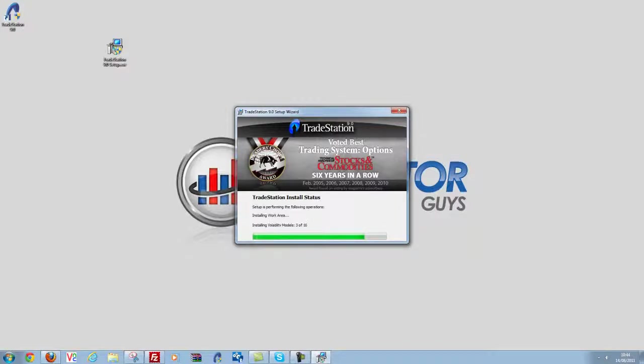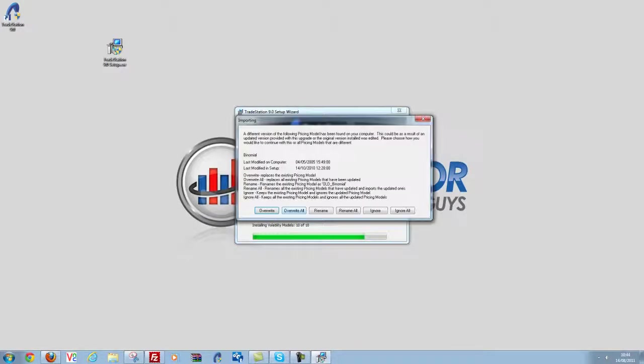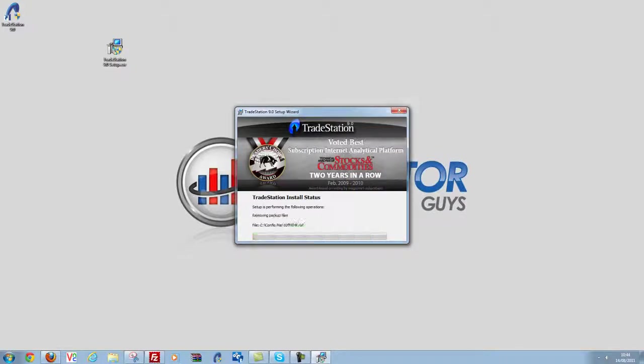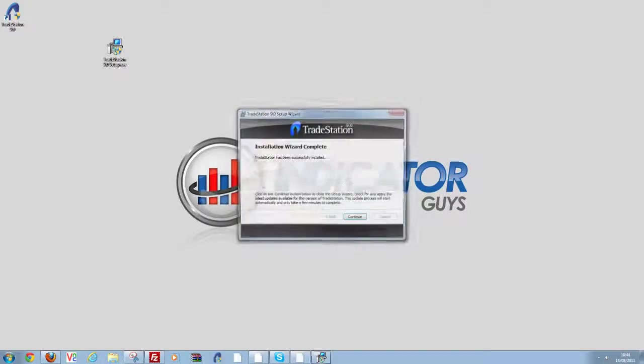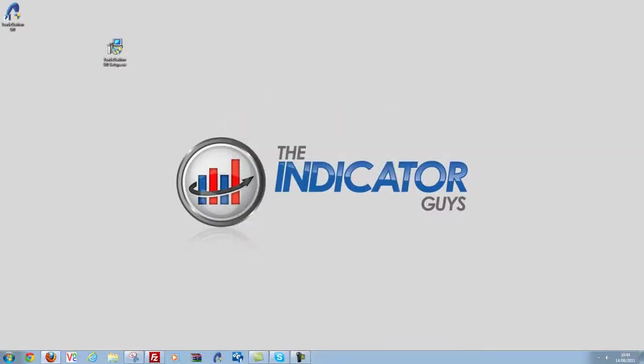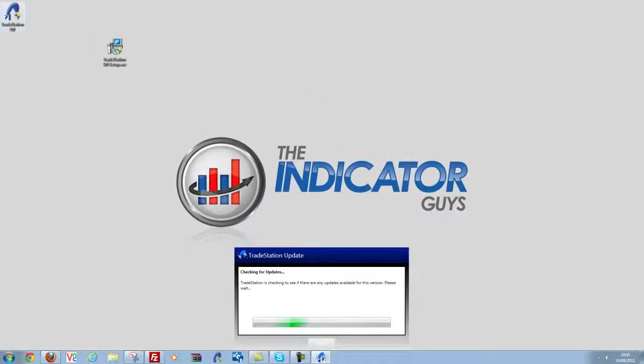It will do the same for Paint Bar, Show Me, Strategies. And there we go, it's now updated me to version 9.0 of TradeStation and it's placed this nice icon here.